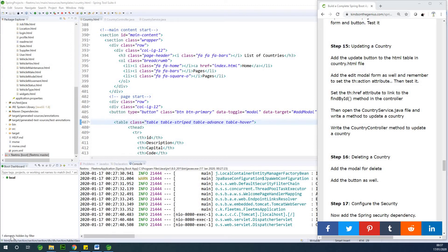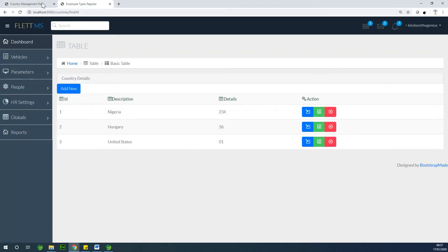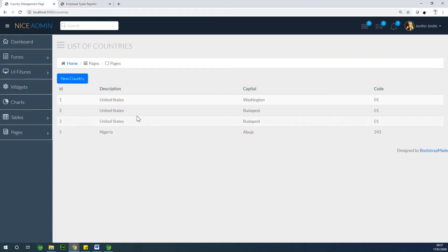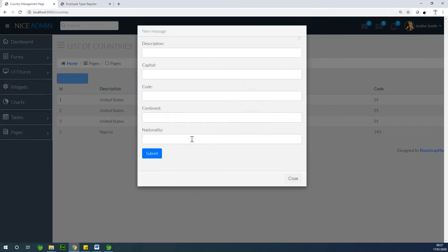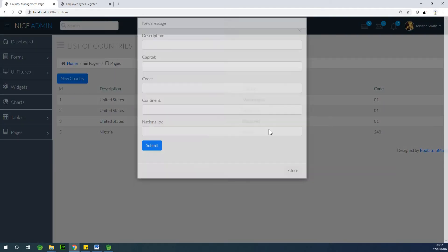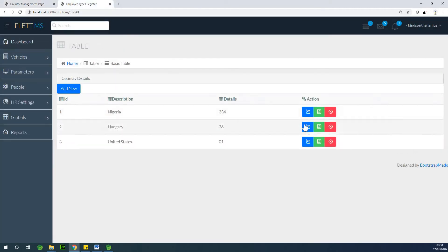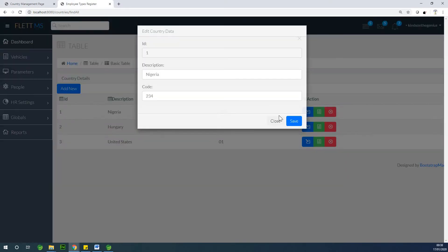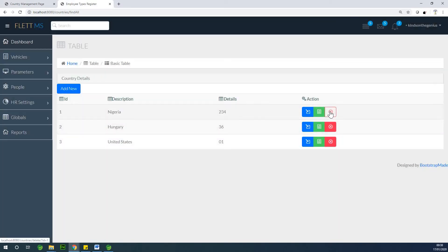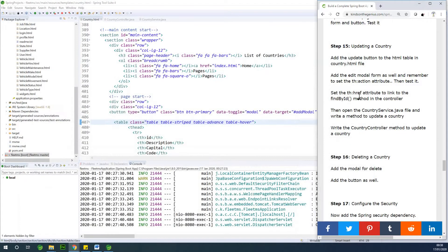We are going to be writing the method to update a country. In the previous class we wrote a method to return a list of countries. We can add a new country at this point and submit. But now we want to be able to update a country and also delete a country. So these are all the bells and whistles and little icons we are going to talk about a little later, but for now let's just get to work.